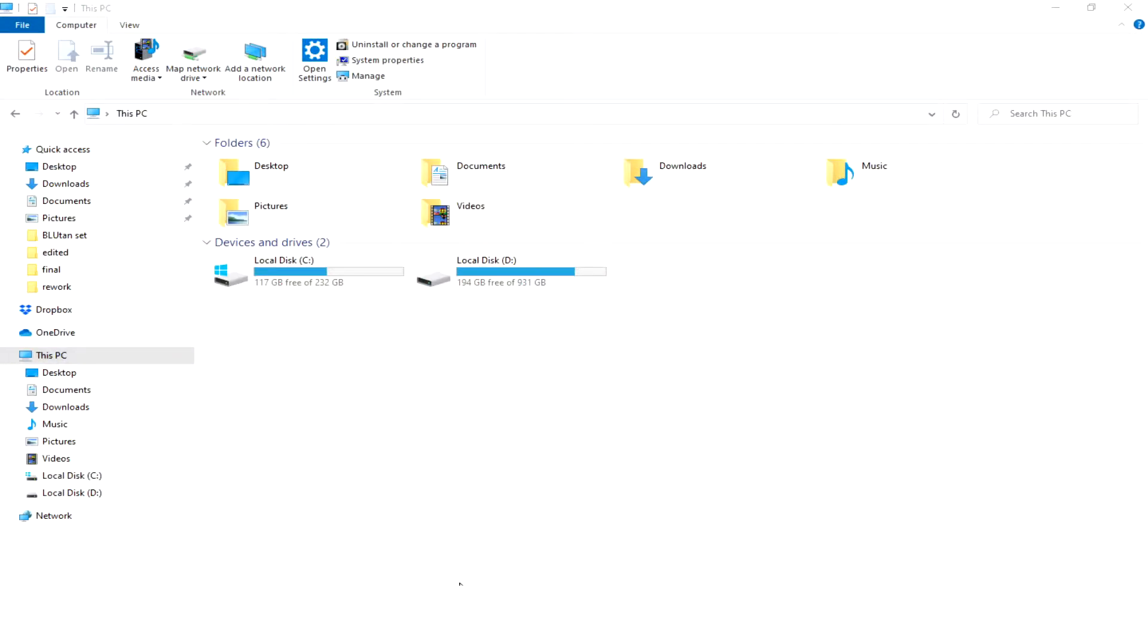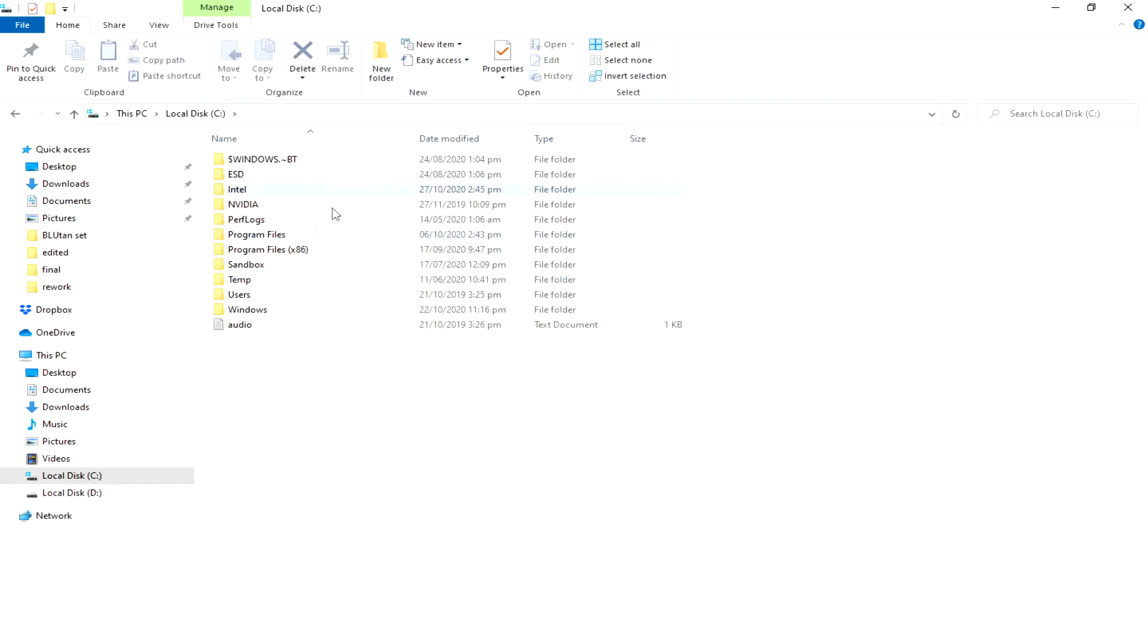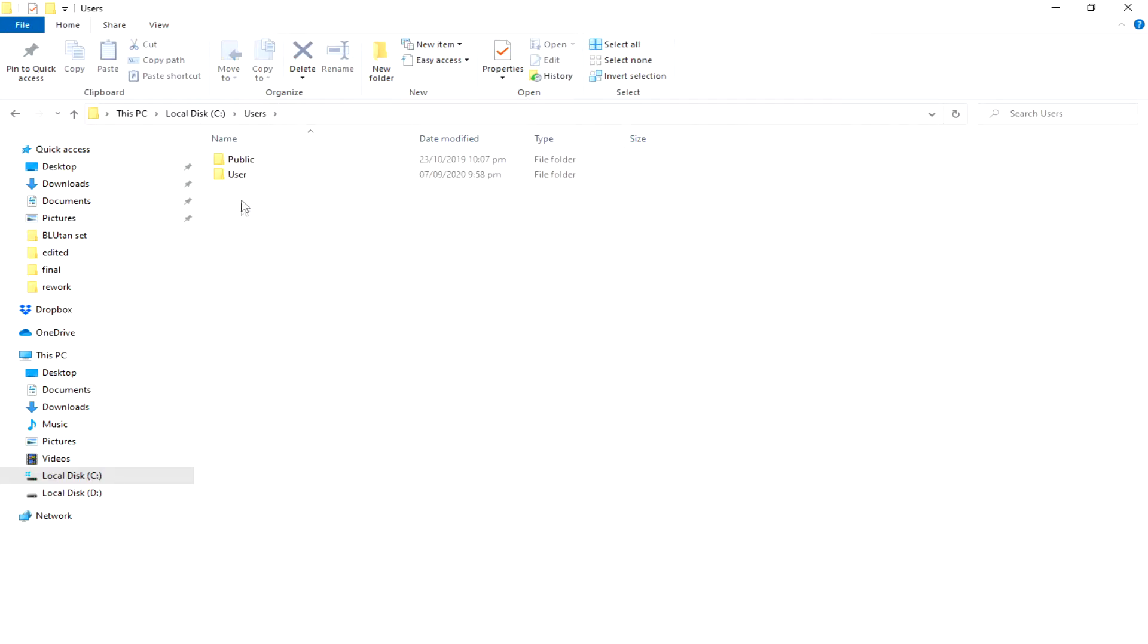The first thing to do is go to your My Computer or This PC if you're using Windows 10, and go to Local C or your system file. This is inside the Local C, and go to User.